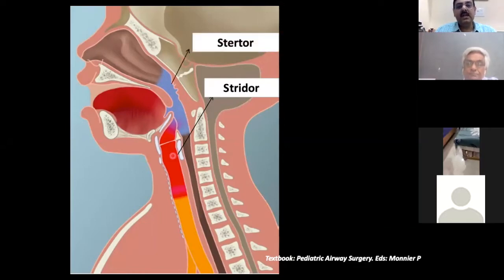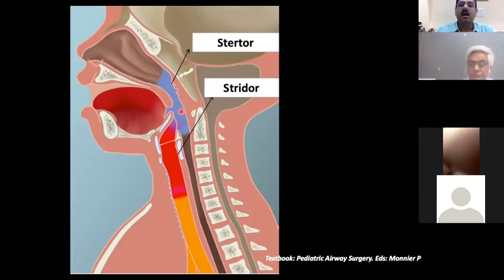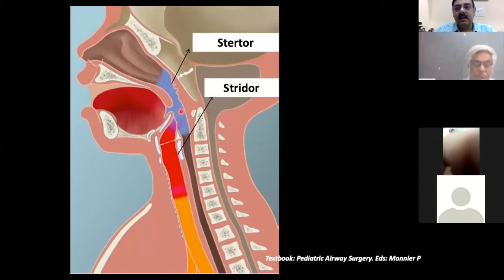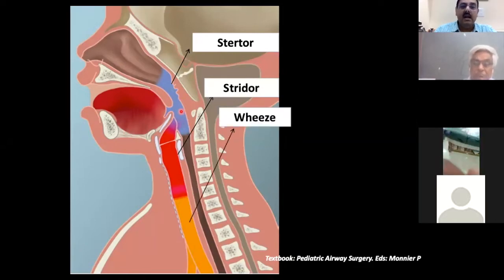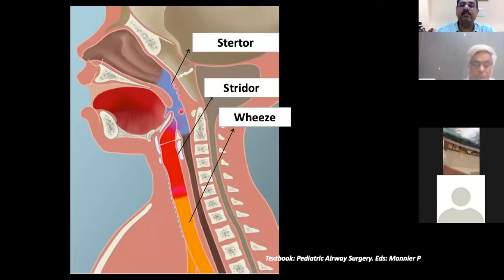The nasopharyngeal and oropharyngeal airway produces a sound called stertor — you will hear this snoring-like sound when the child is sleeping. This has a typically different character compared to the harsh inspiratory sound of stridor. The intrathoracic part of the trachea leads to usually an expiratory type of musical sound called wheeze.